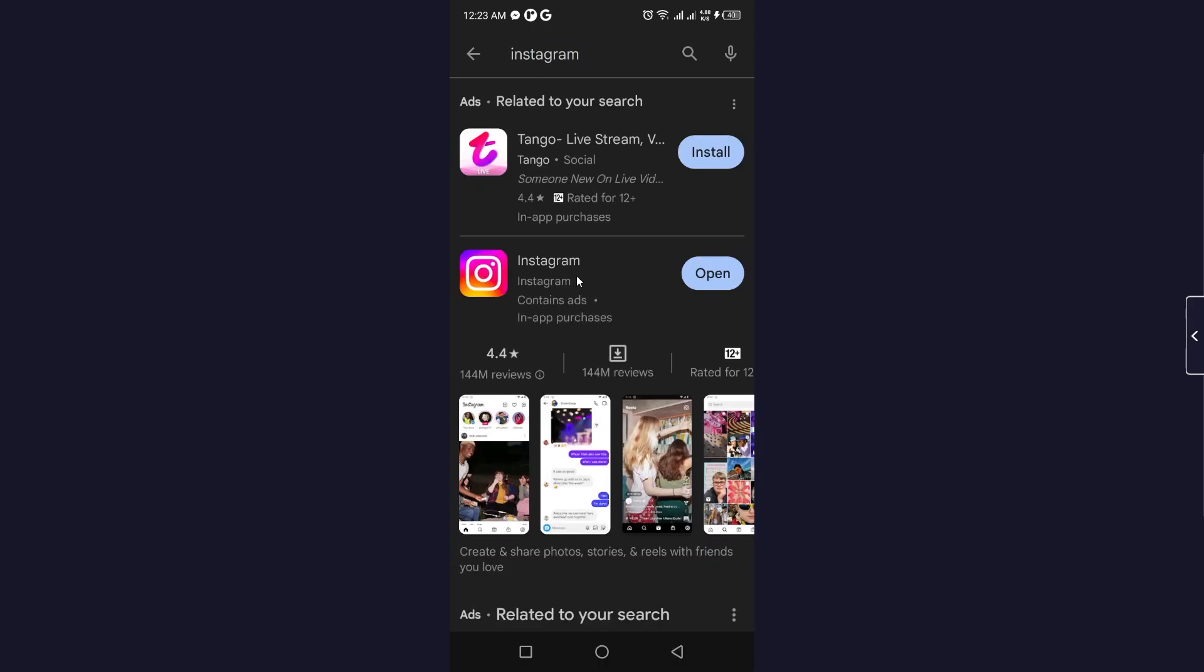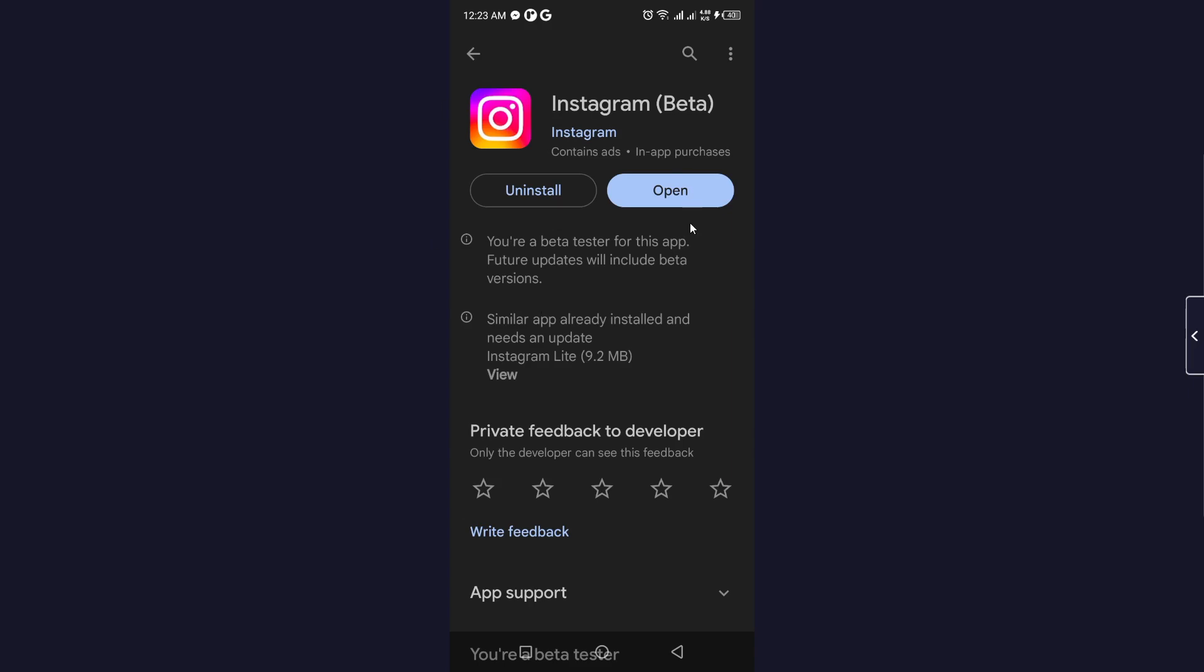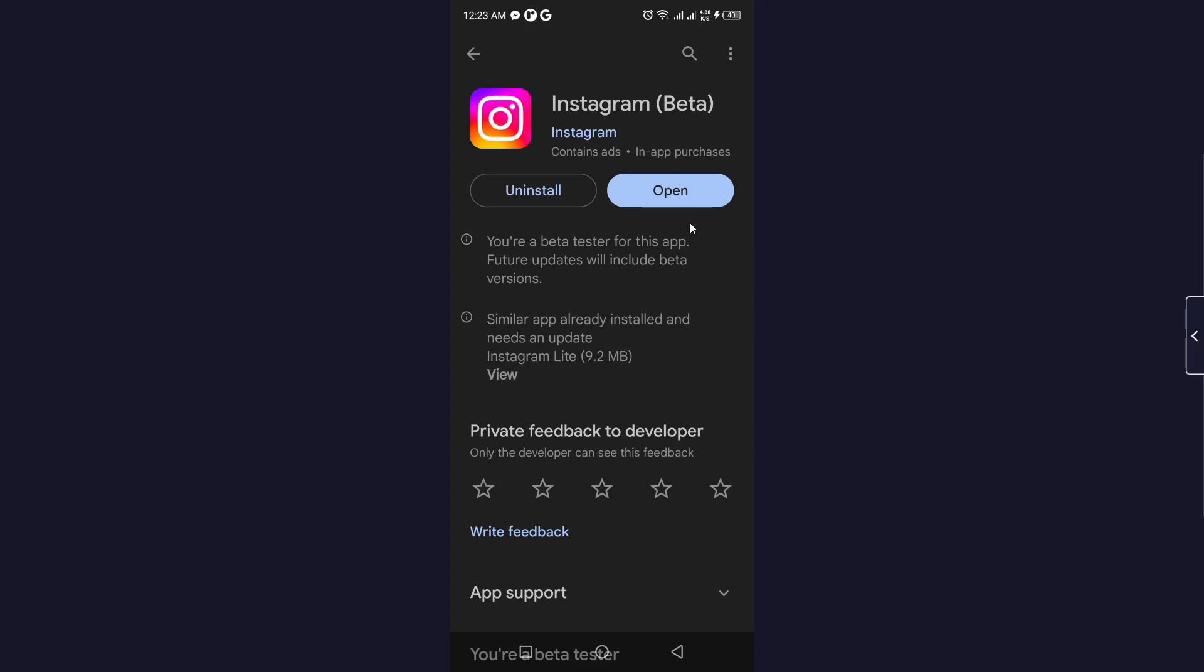You need to open Instagram and update the Instagram application. As you can see, my Instagram is up to date.